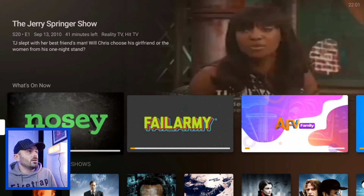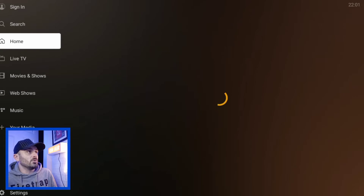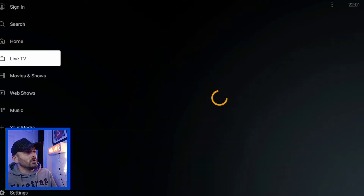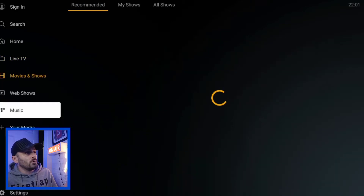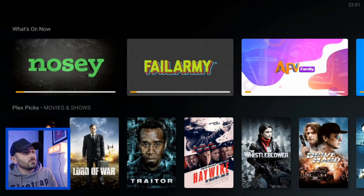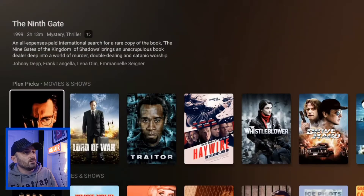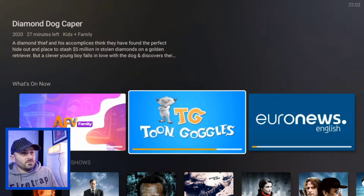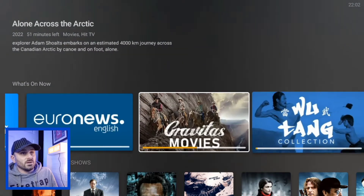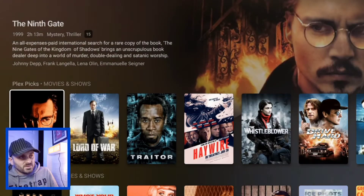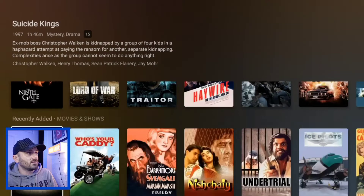It loads up with a nice little menu on the left-hand side. You've got options to sign in if you have an account, search, home, live TV, movies and shows, web shows, music, and your media. First, we're going to look at the home menu. In the home menu you've got 'What's On Now,' showing the channels available — channels like Nosy, Fowl Army, AFV Family, Some Tunes, and loads of other stuff. There are over 150 channels on this app.